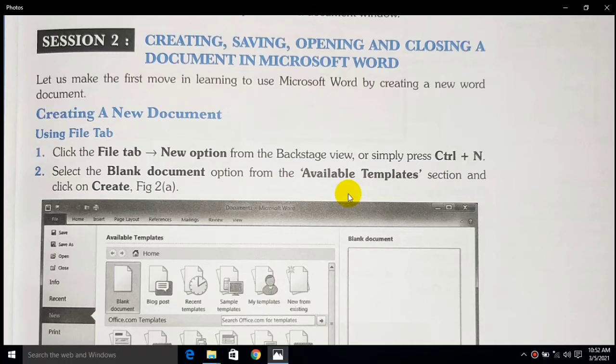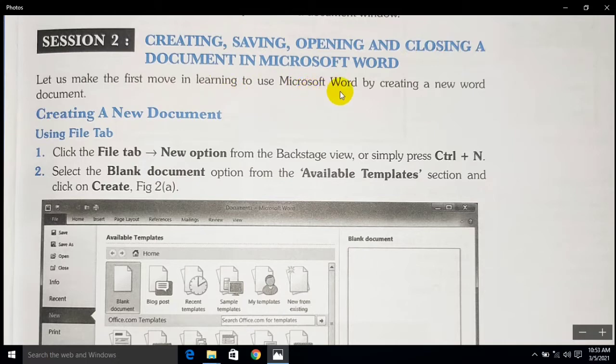Hey guys, welcome to our virtual classroom. You are watching KP Publish School and this is session 2 of class 9th. Session 2 is dedicated to creating, saving, opening, and closing a document in Microsoft Word. Let us make a first move to learning to use Microsoft Word by creating a new Word document.